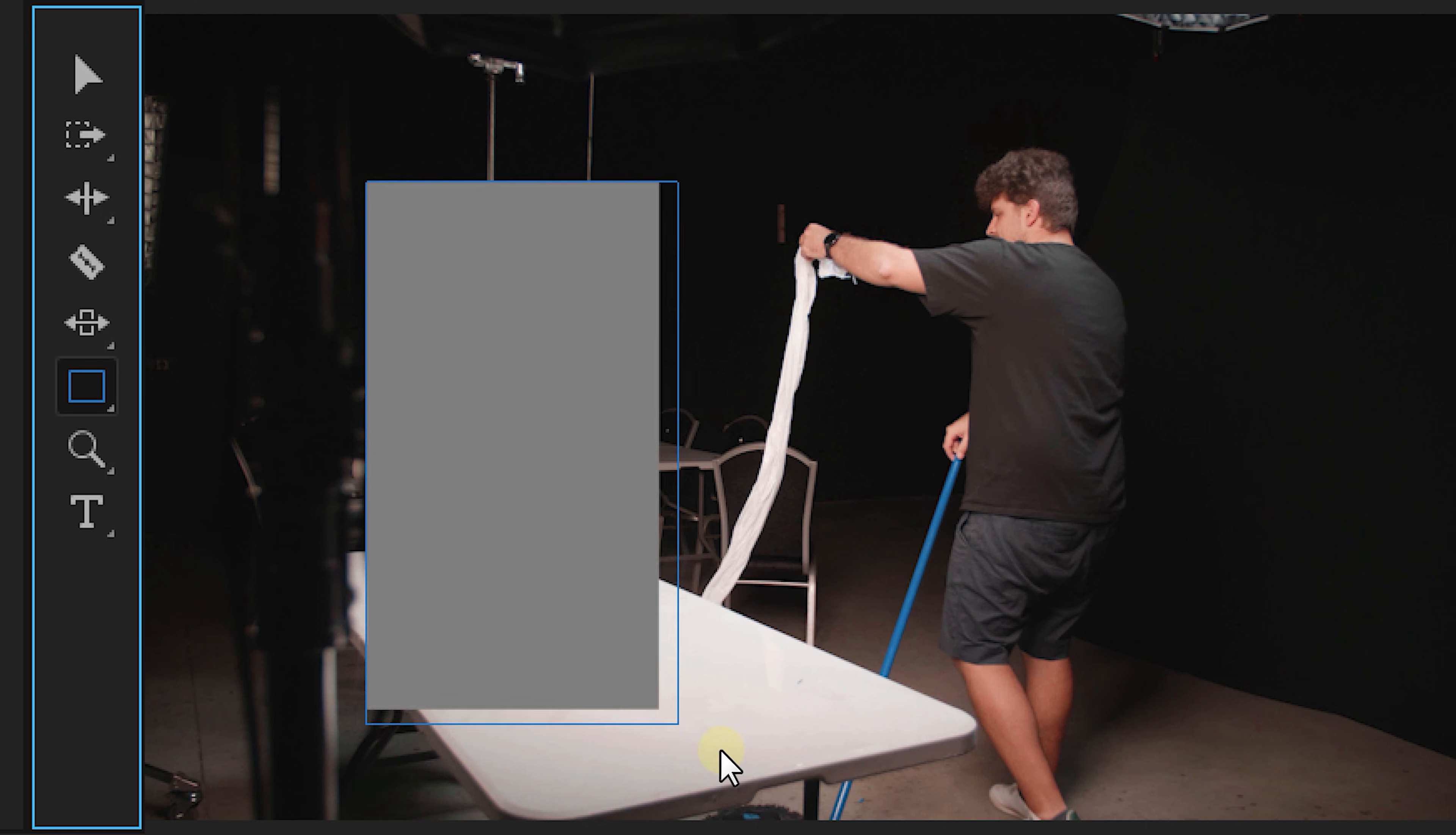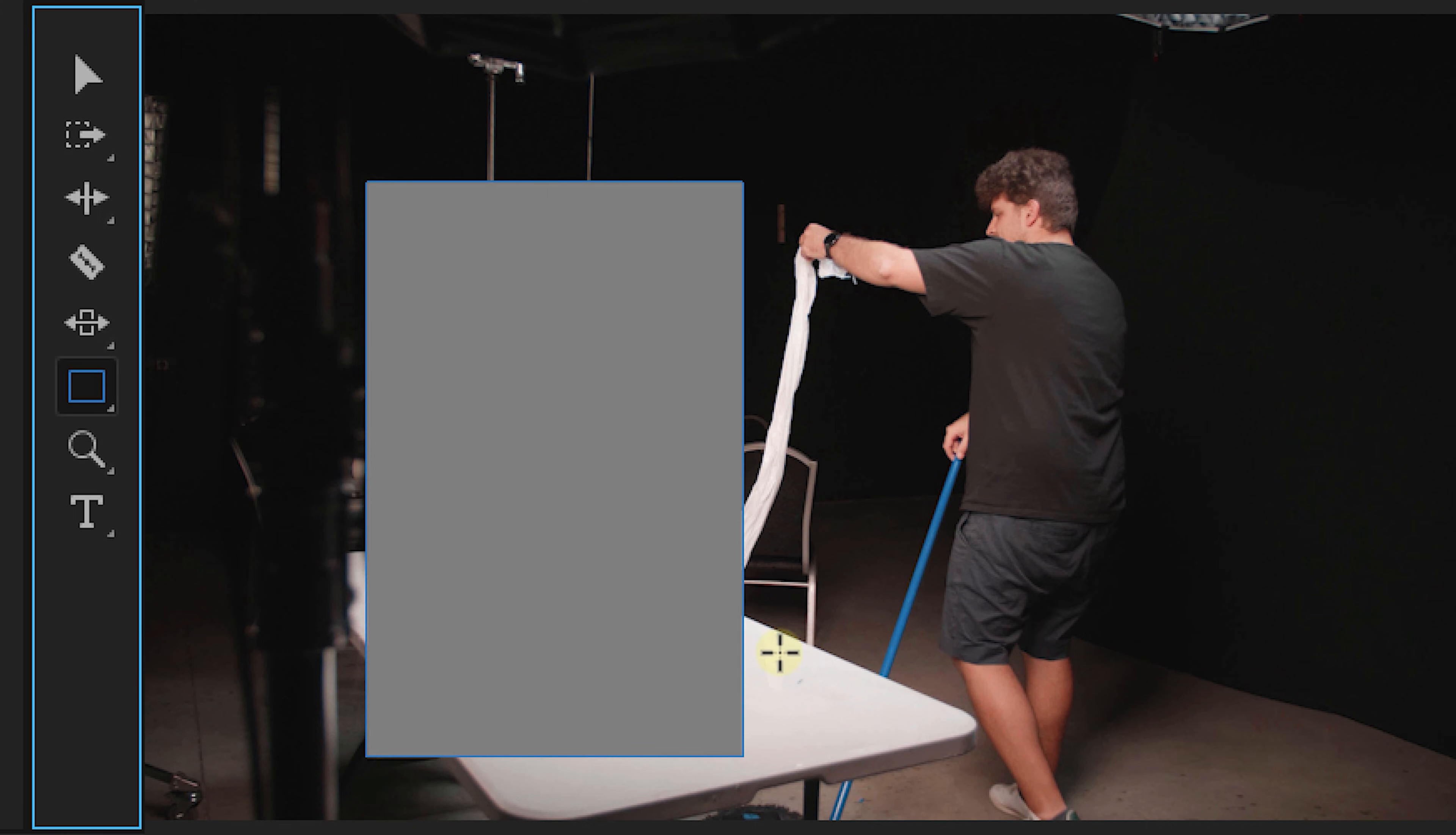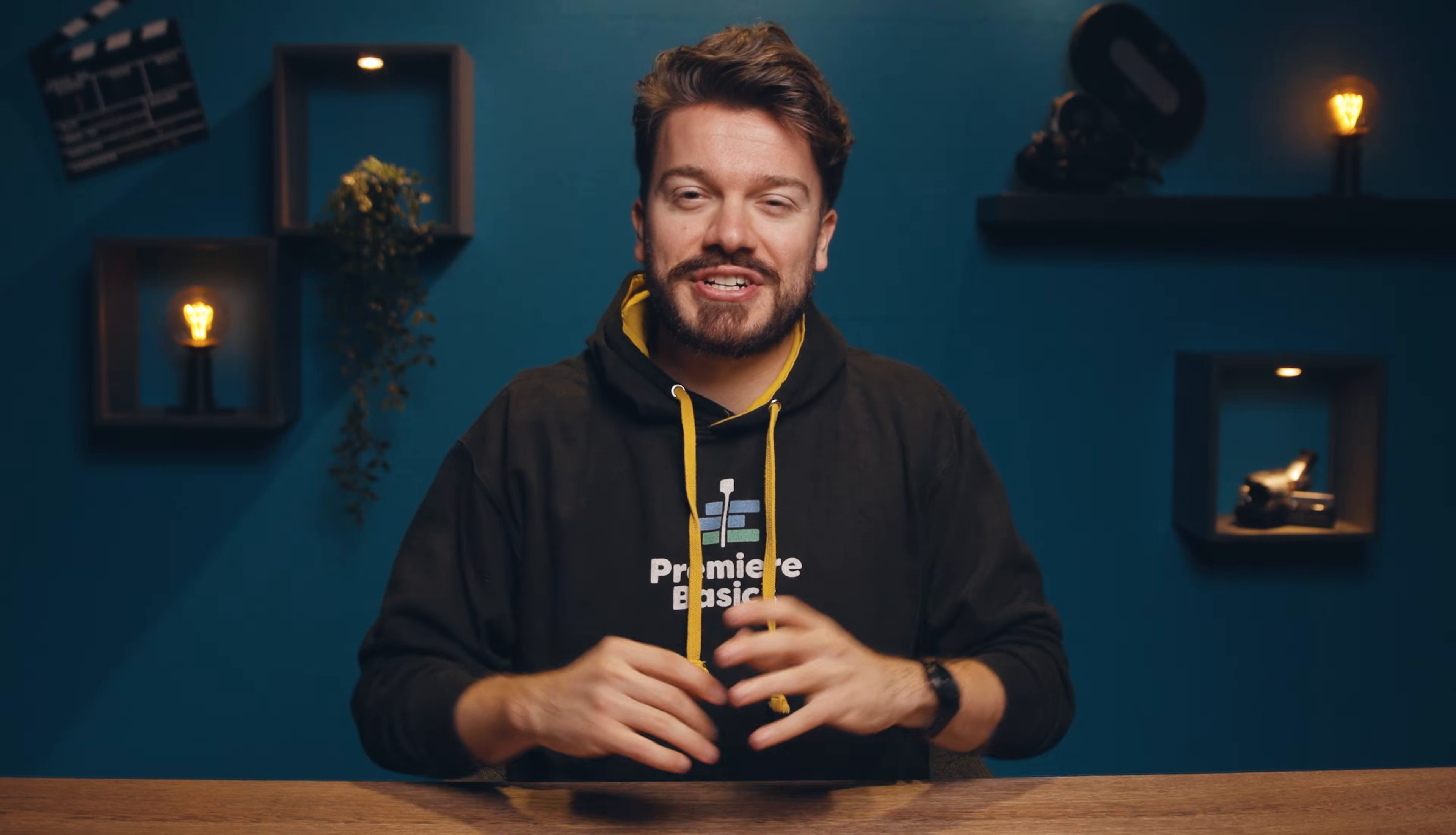Next, we have the rectangle and ellipse tool. And with these, we can create rectangles and ellipse graphics. Seems logical.